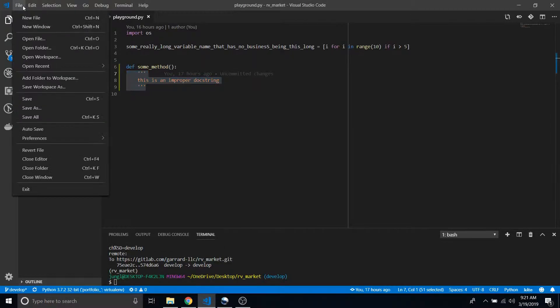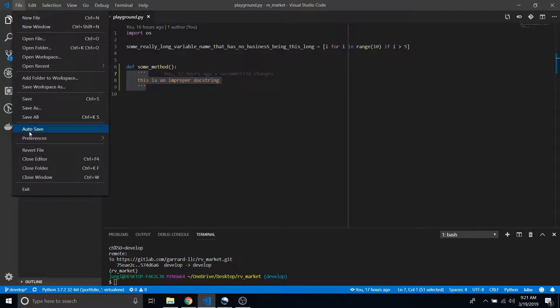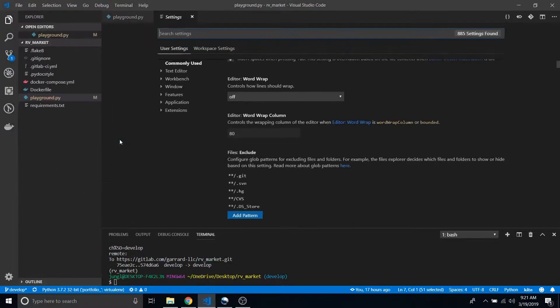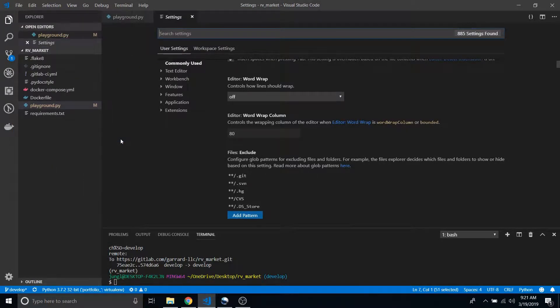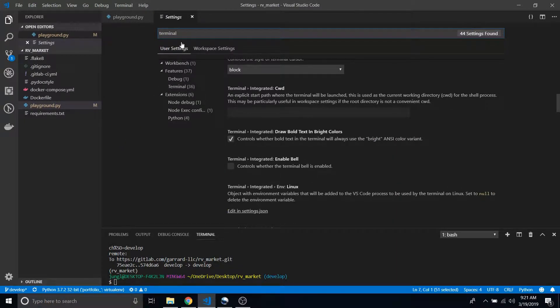First we've got to get to our settings, and the best way for me I know how to do this is going to the terminal and then saying edit and settings.json.